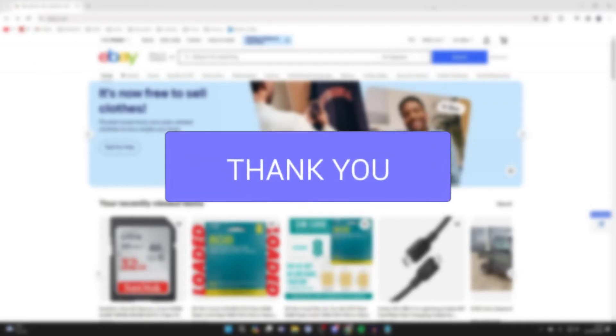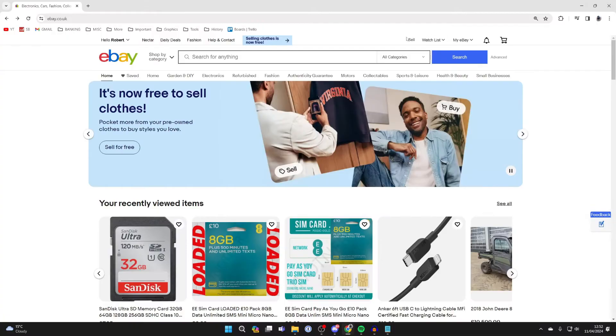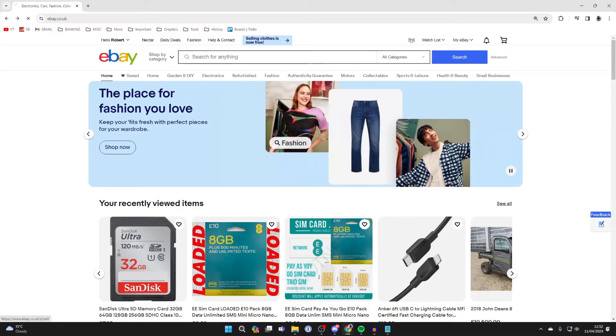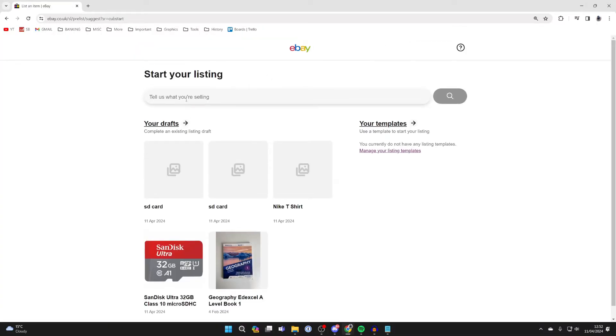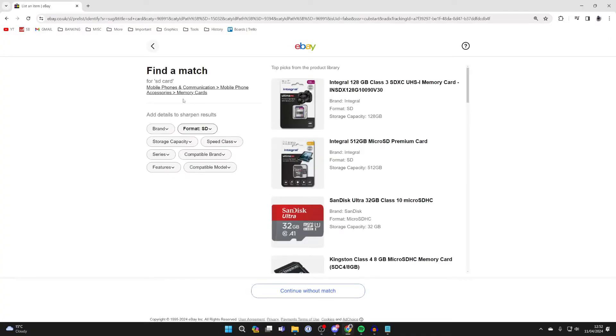First of all, go to the top right of eBay and click on sell. Now what you can do is type in what you're selling. In this case, I'm going to do an SD card.